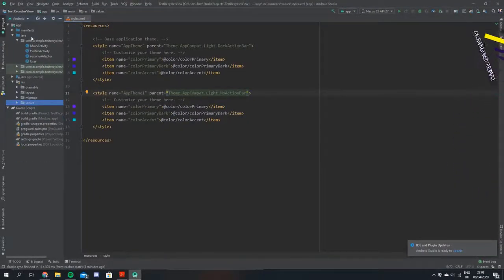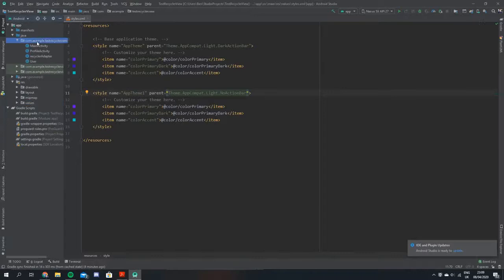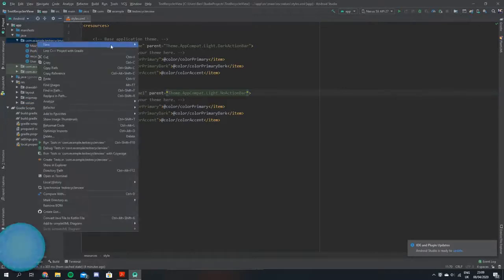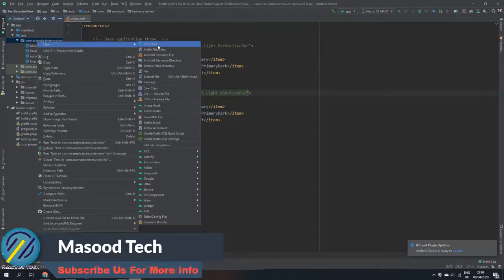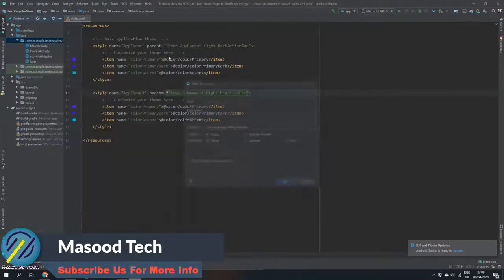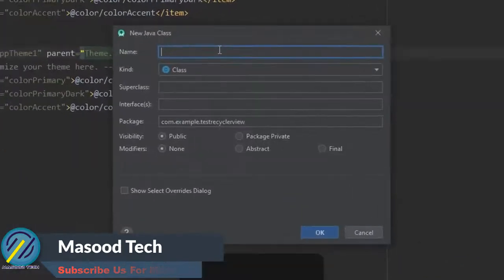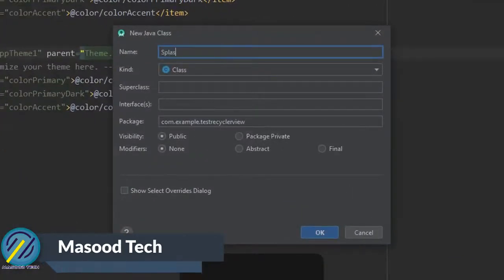So now we're going to go over and create the actual splash activity. We're just going to click new activity and we'll call it the splash activity.